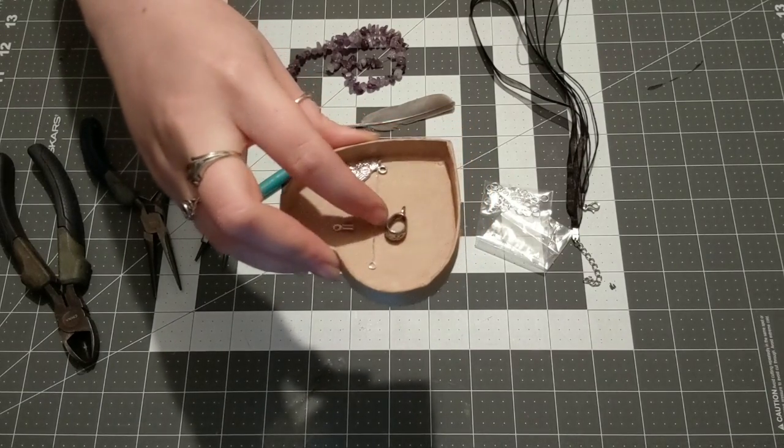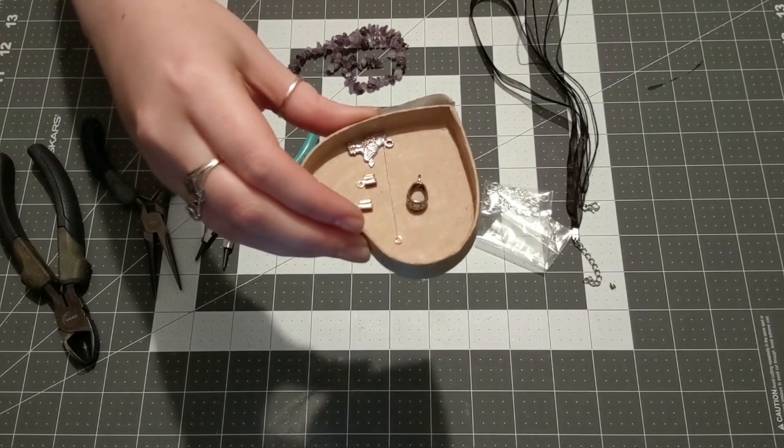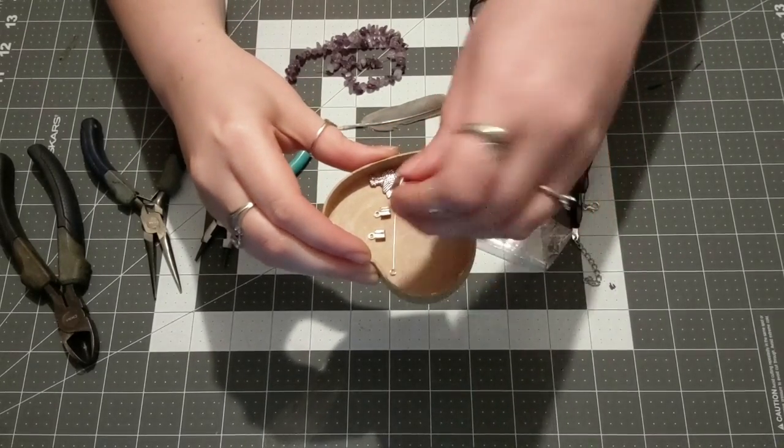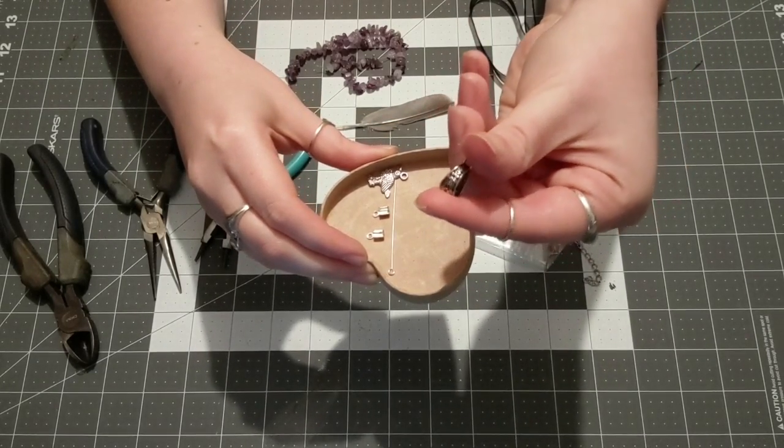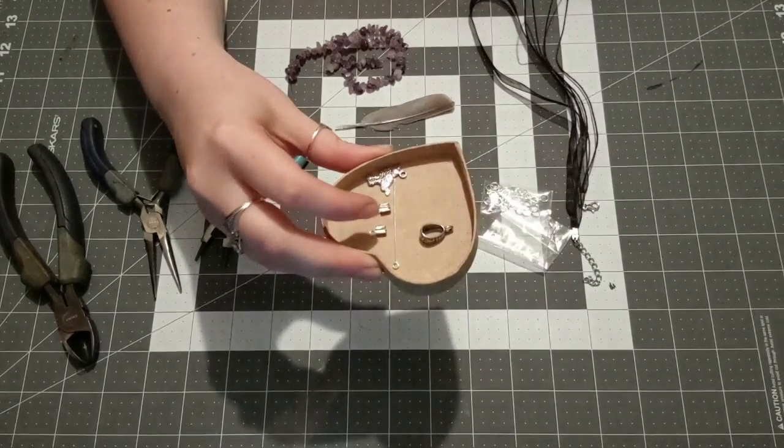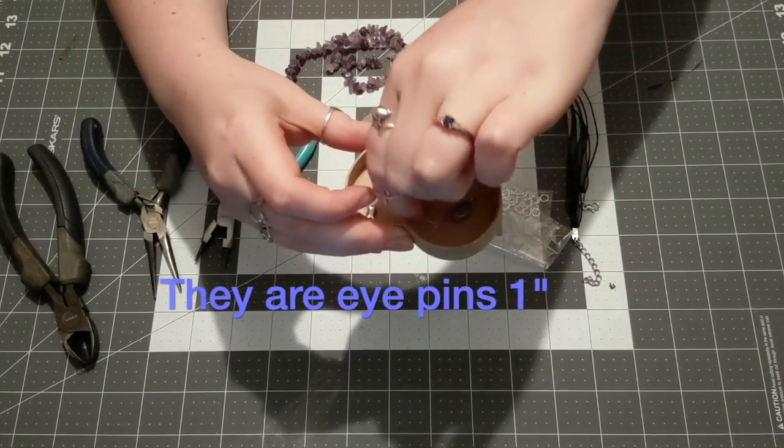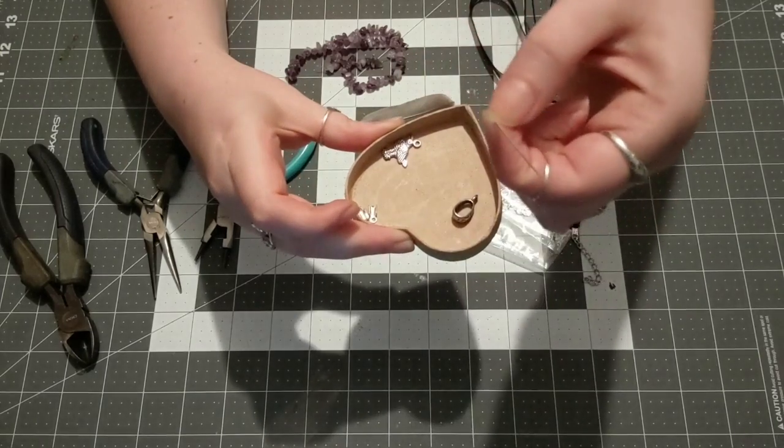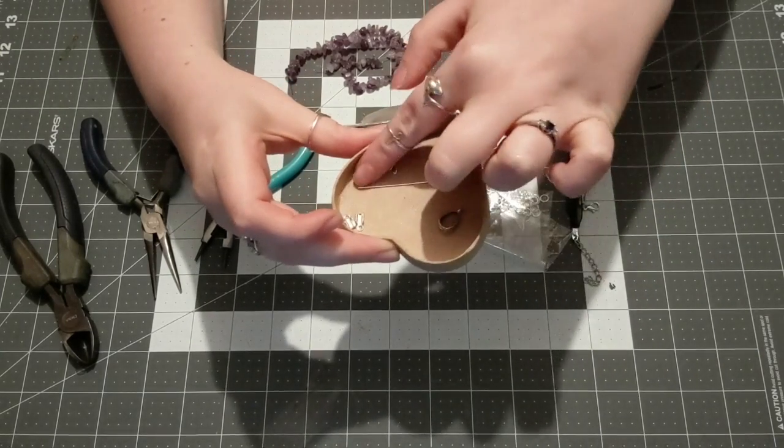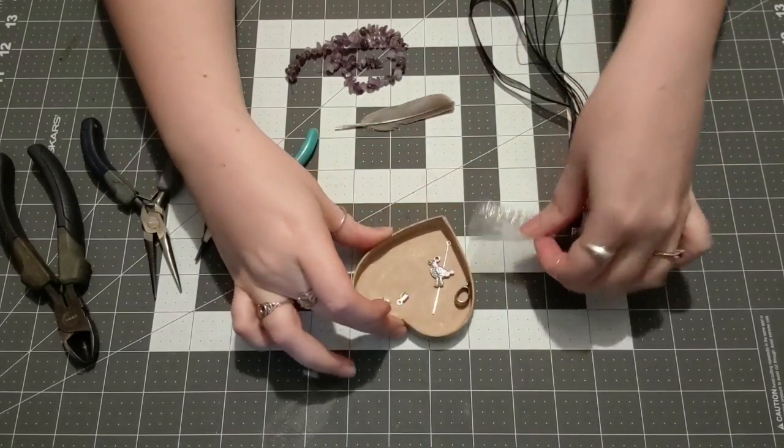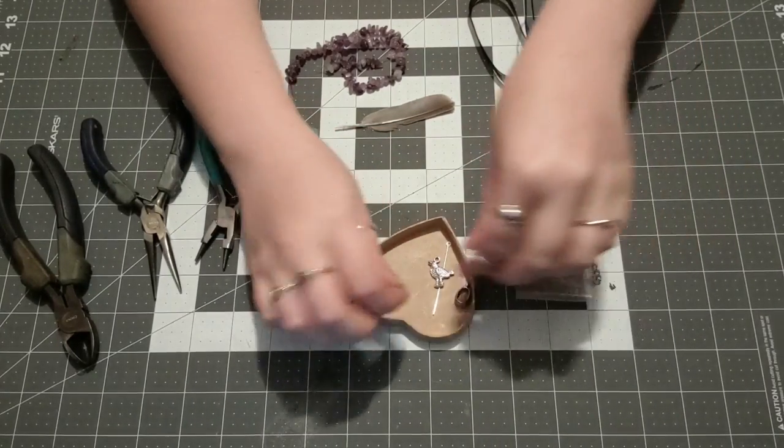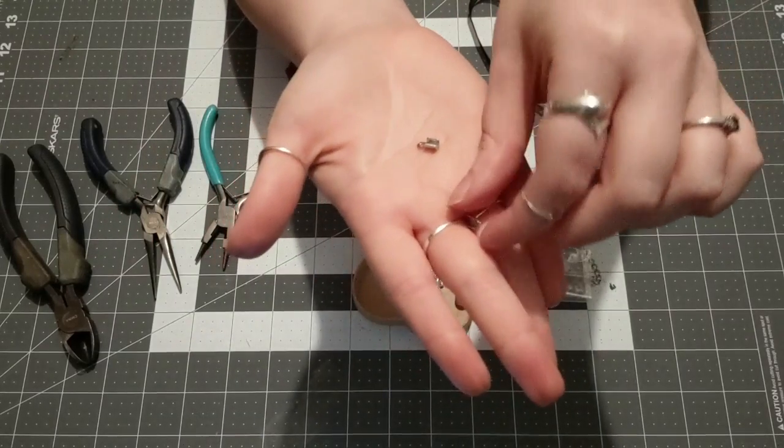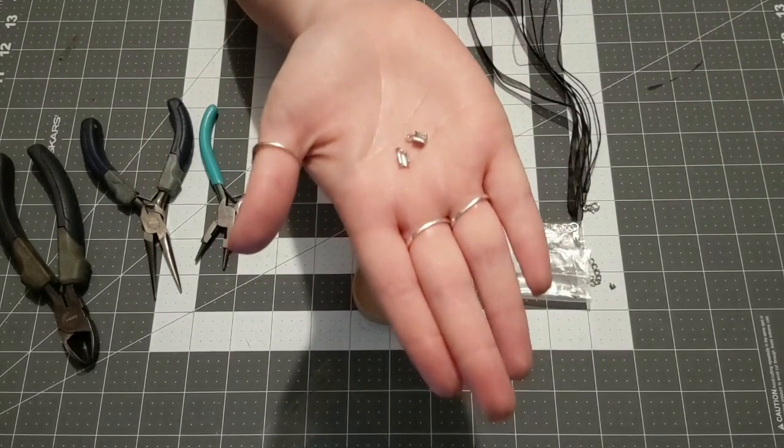You're going to need some other little oddities like some charms, a little jewelry finder or connector, a little thing to feed your stones on, and you're going to need some crimps, some jewelry crimps, and then you're going to need some jump rings as well.